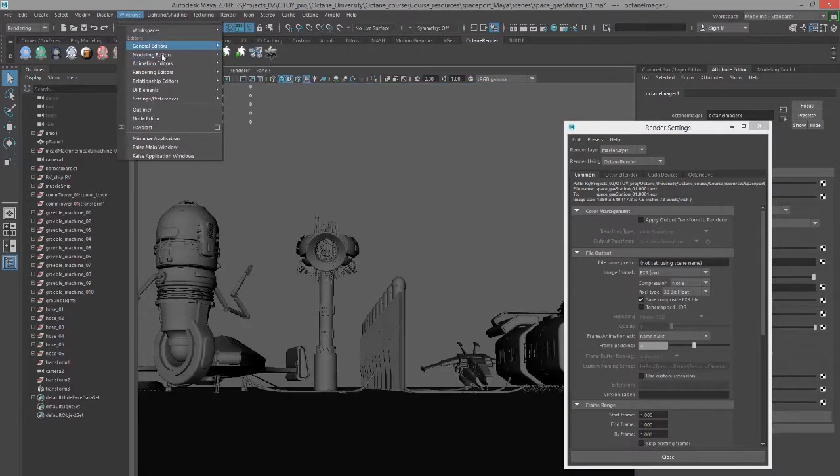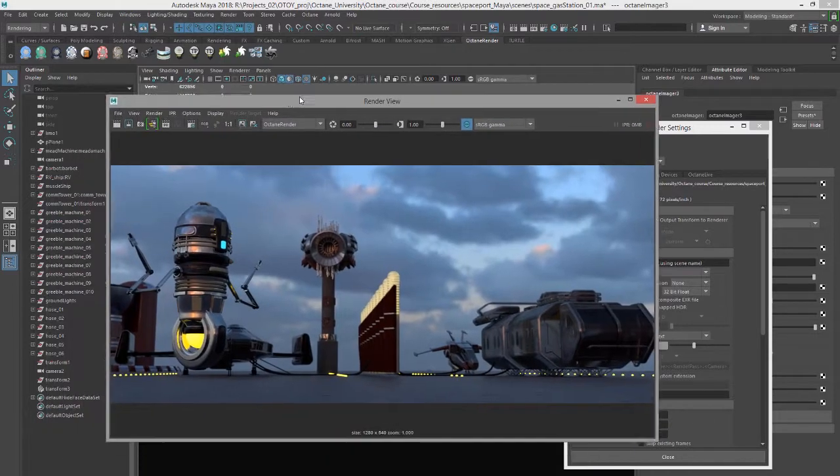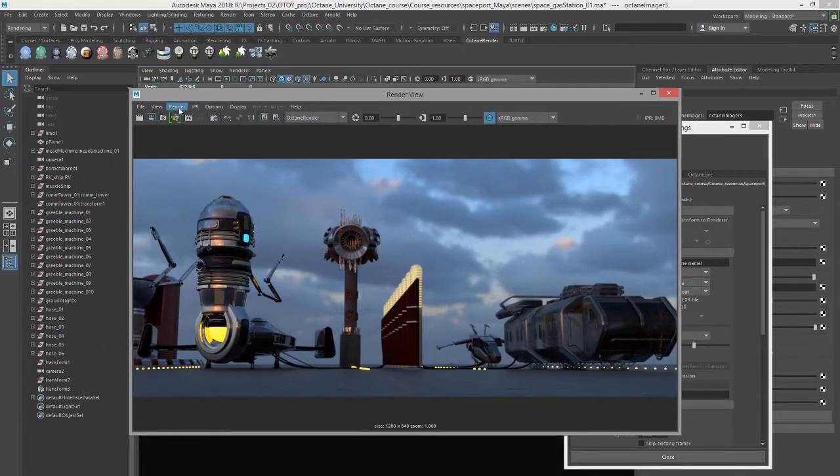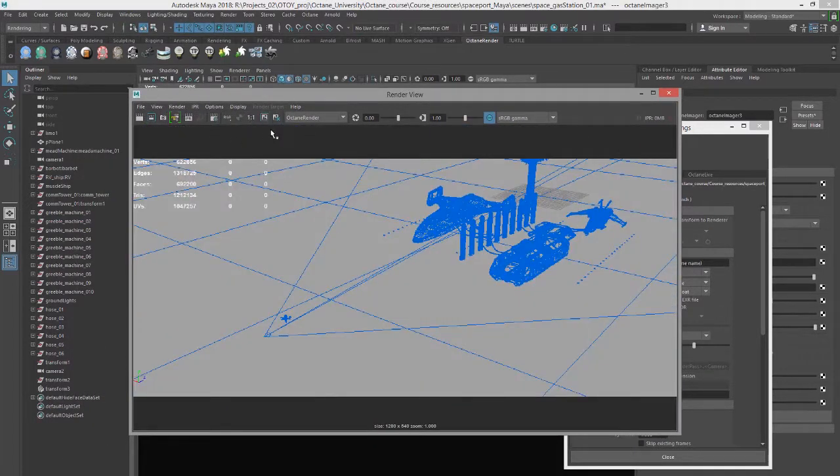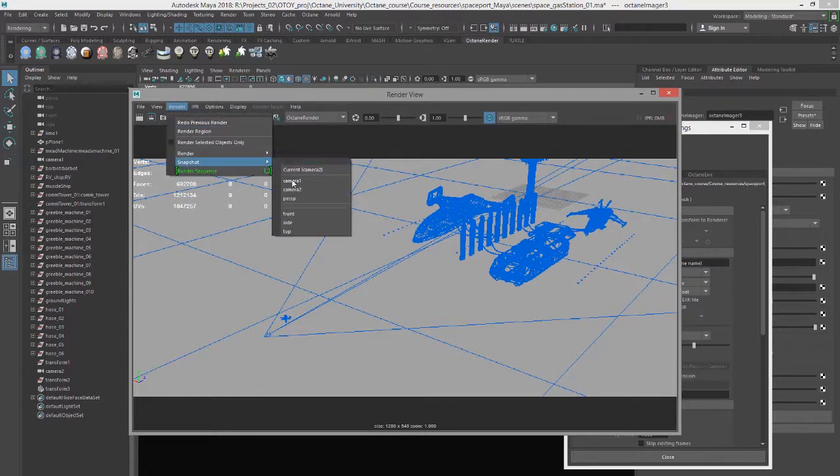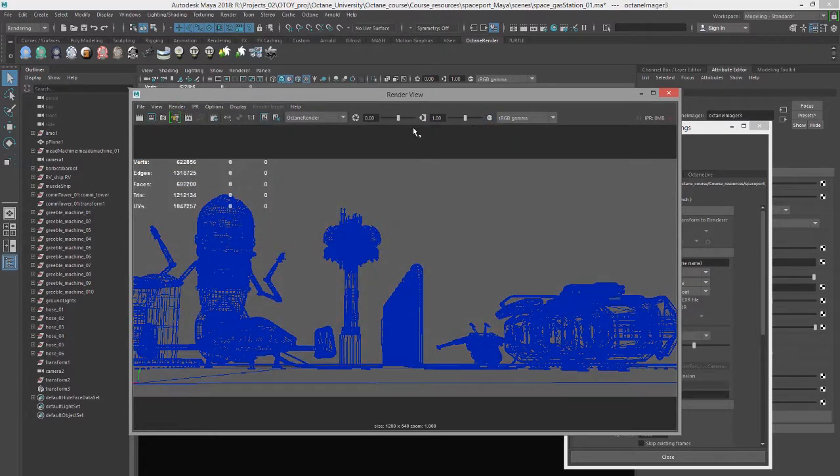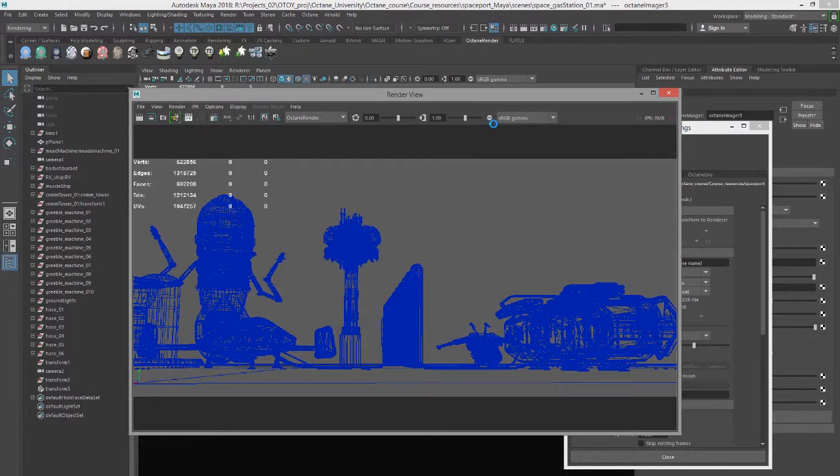Go to windows rendering editors render view and then set our rendering camera. Do a snapshot from camera 1 and turn off the gamma correction and then do an IPR render.